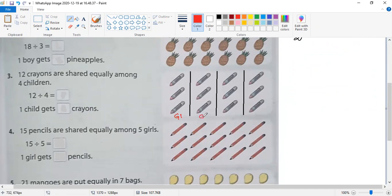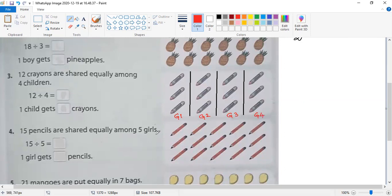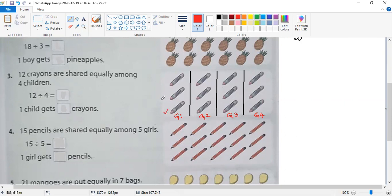I'll label them: group one, group two, group three, group four. Now count how many crayons are in each group. One, two, and three. All groups have the same equal number of crayons.